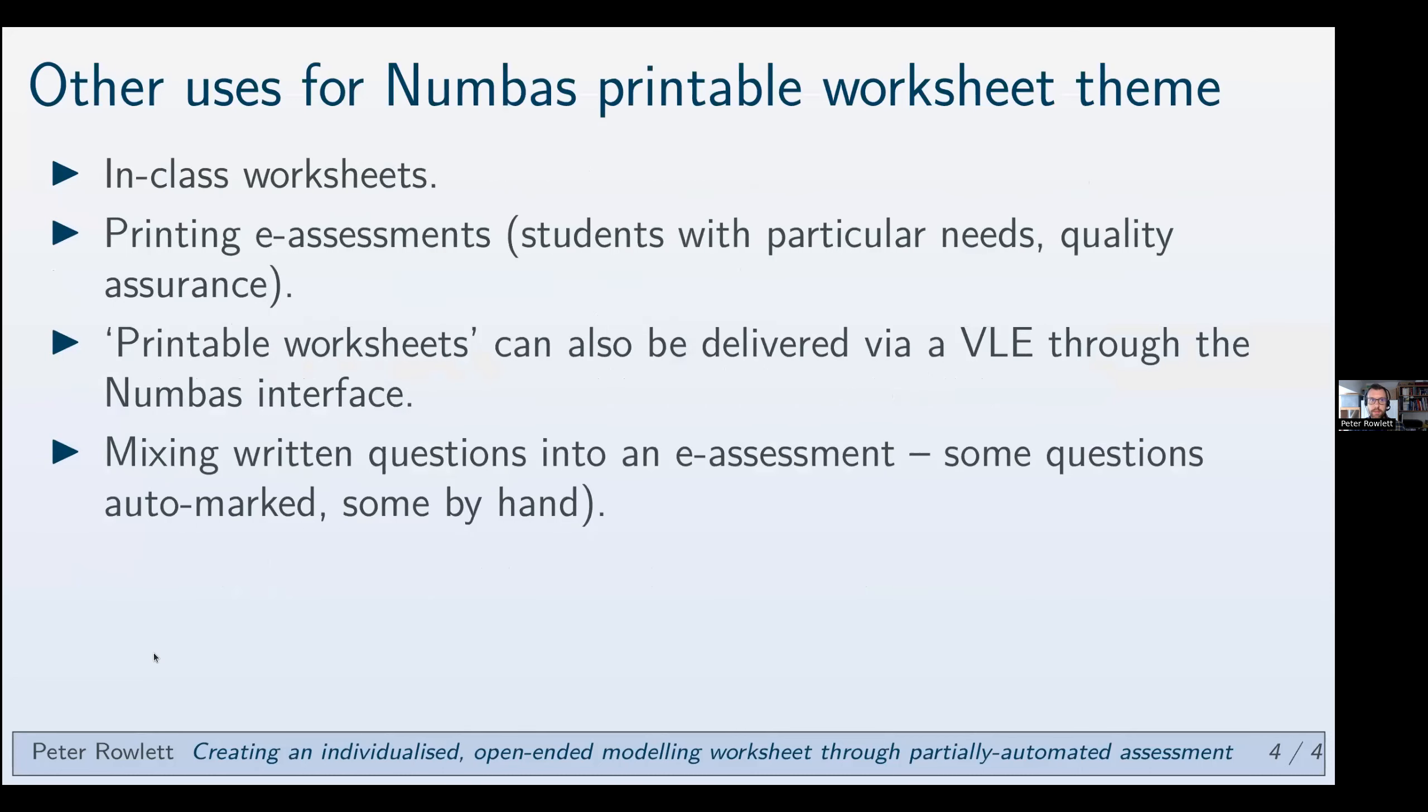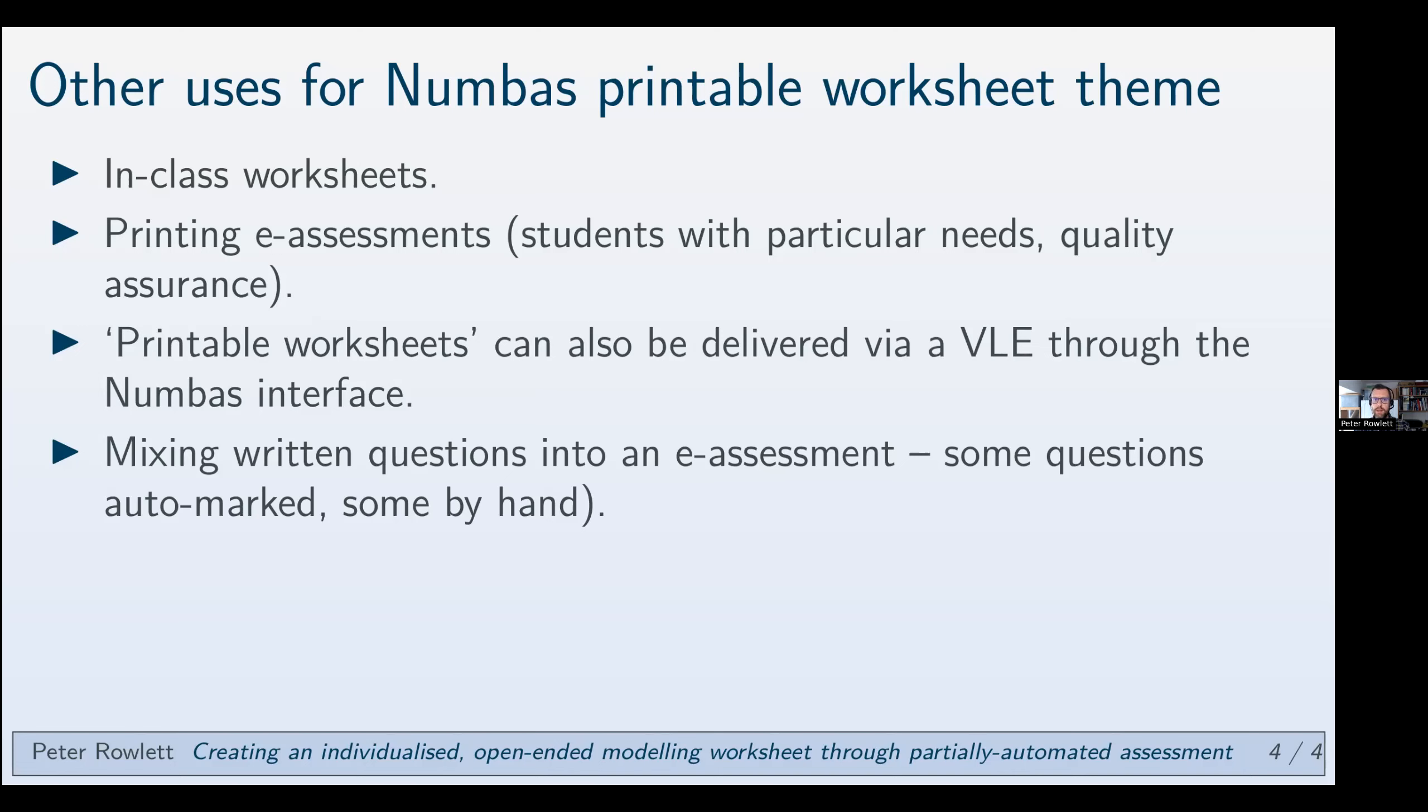There are some other uses. I'll finish quickly. There are some other uses for the Numbas printable worksheet theme. In-class worksheets, I imagine it's a good idea to give students different questions so they can talk about the method that they're using rather than this thing where they say oh how did you get seven? I didn't get seven. Can I just see what you did? Well now you've got to talk about the method because your answer isn't the same as my answer. I found that quite good.